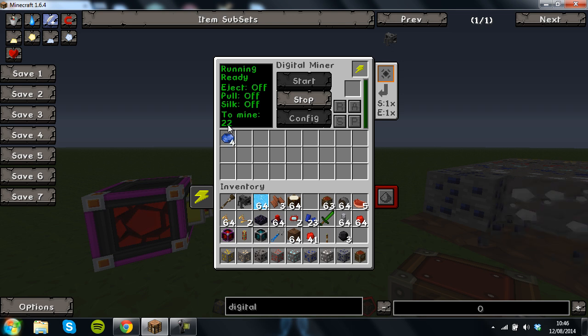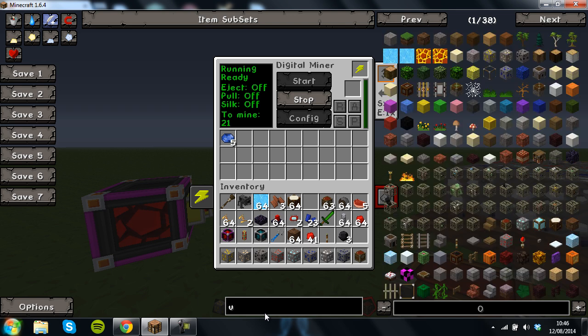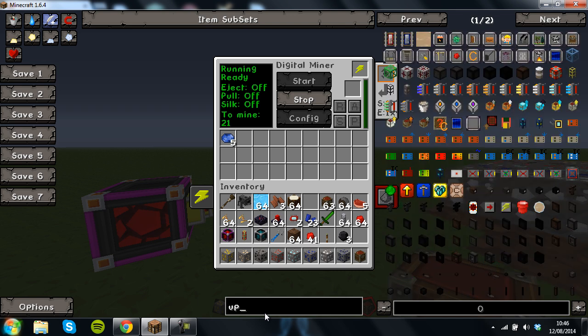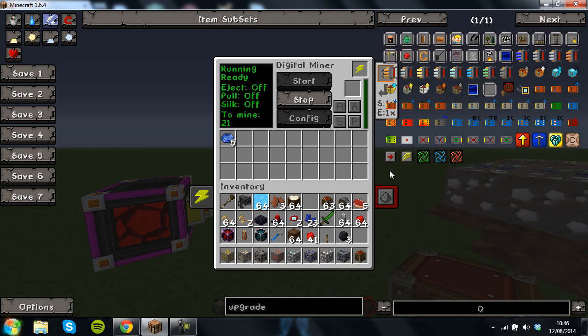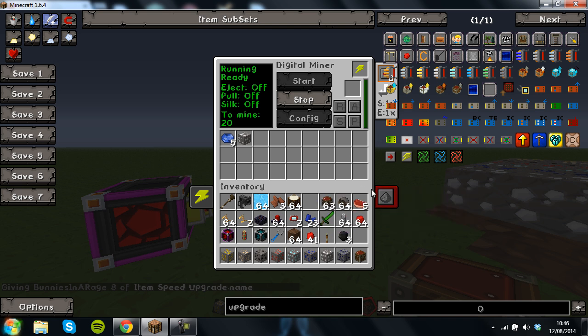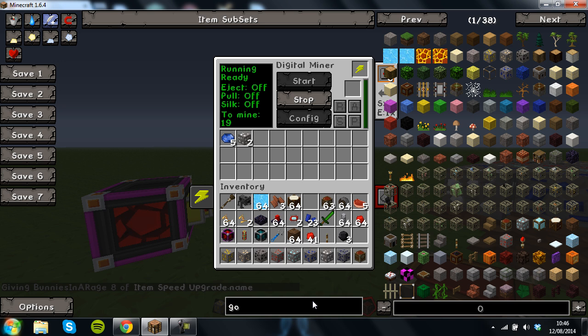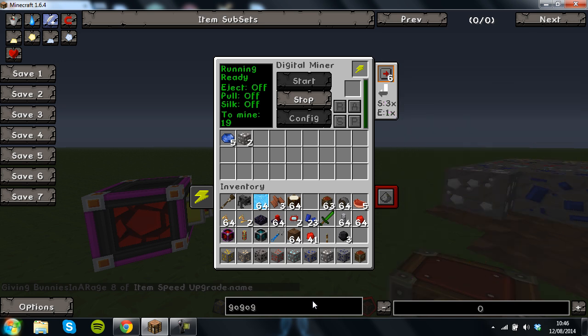It goes quite slowly so this is where you need your upgrades and you want your speed upgrades. And what you do is you shift click and what it will do is it will do this.